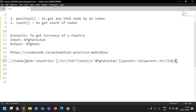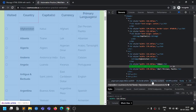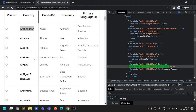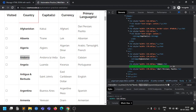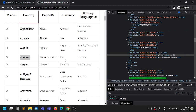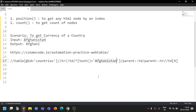Now, how do we make this generic? For the country name, it's simple — provide any country like 'Andorra' and it gives you 'Euro'. In code, just put a placeholder here and replace it with your country name whenever you use this XPath. That makes the country name part generic.